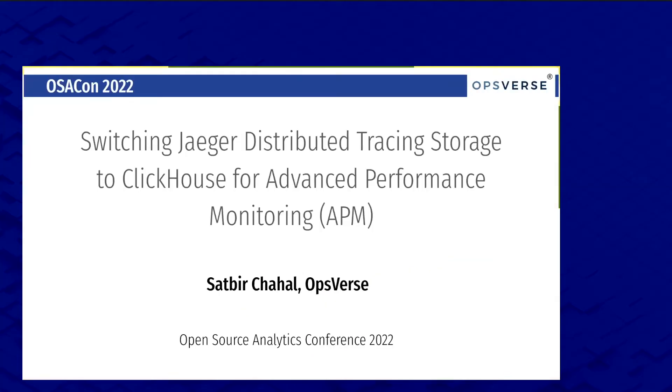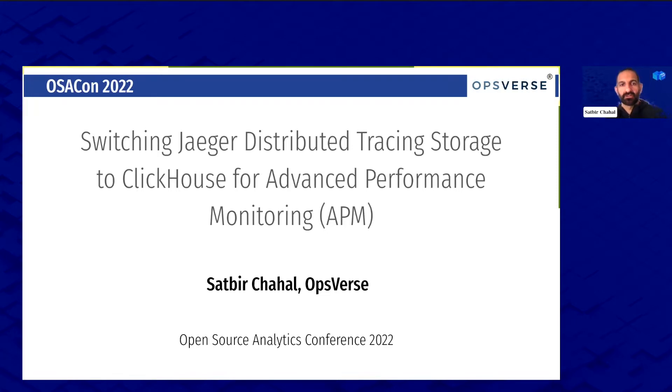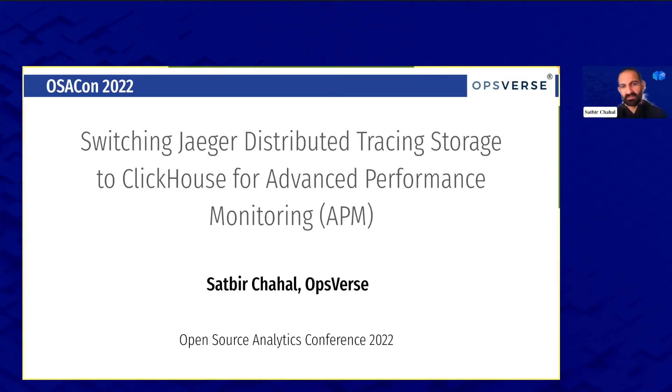Right, so Satbir Chahal is part of the founding team at OpsVerse. Would you like to introduce yourself? Yeah, definitely. Thanks Ryan, and thanks Alternity for hosting this great event. I hope anyone listening finds the next 15-20 minutes insightful and helpful.